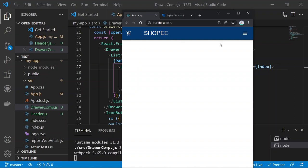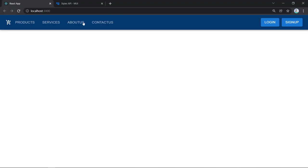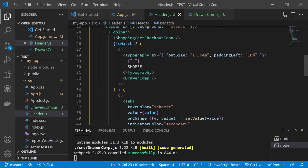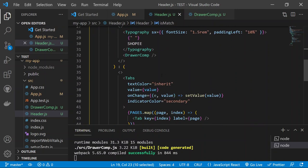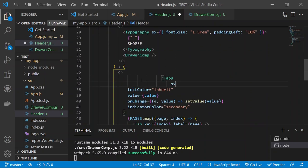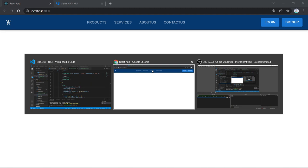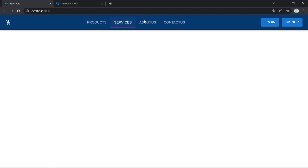Finally, center the tabs on the desktop navigation bar. Go to Header.js and add an 'sx' prop to the Tabs component with 'marginLeft: auto'. Save — the tabs now move to the center-right of the page, and the overall navigation bar layout is complete.